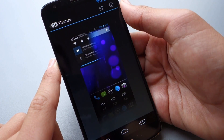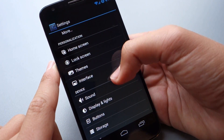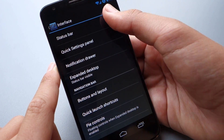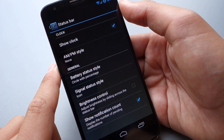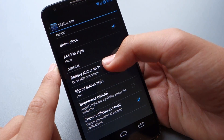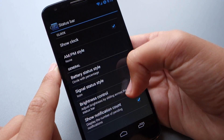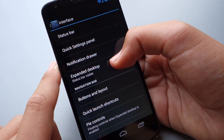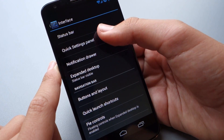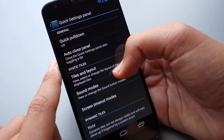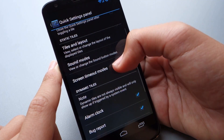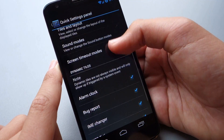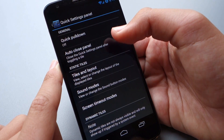Another big thing about CyanogenMod are the themes, and you can install those from the Play Store and activate them from there. Next we have Interface. Here we can go to Status Bar, and we get some options like changing the battery and brightness control, and a bunch of cool stuff. Also, we do get the Quick Settings panel, which basically allows you to customize the Quick Settings, and you get a lot of different options there.